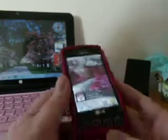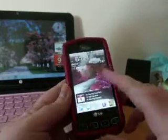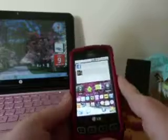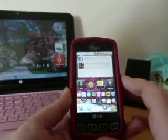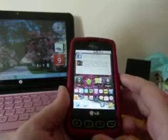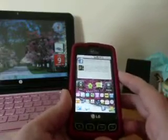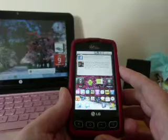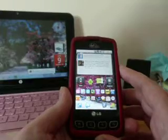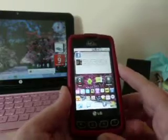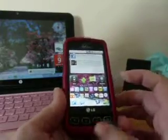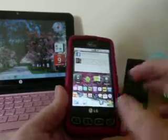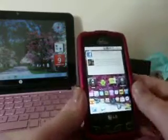Hey guys, I'm going to show you an app really quick. This shouldn't be too long of a video. It's called MP3 Ringtone Maker and it's kind of like Ring Droid. I know everyone's seen Ring Droid.